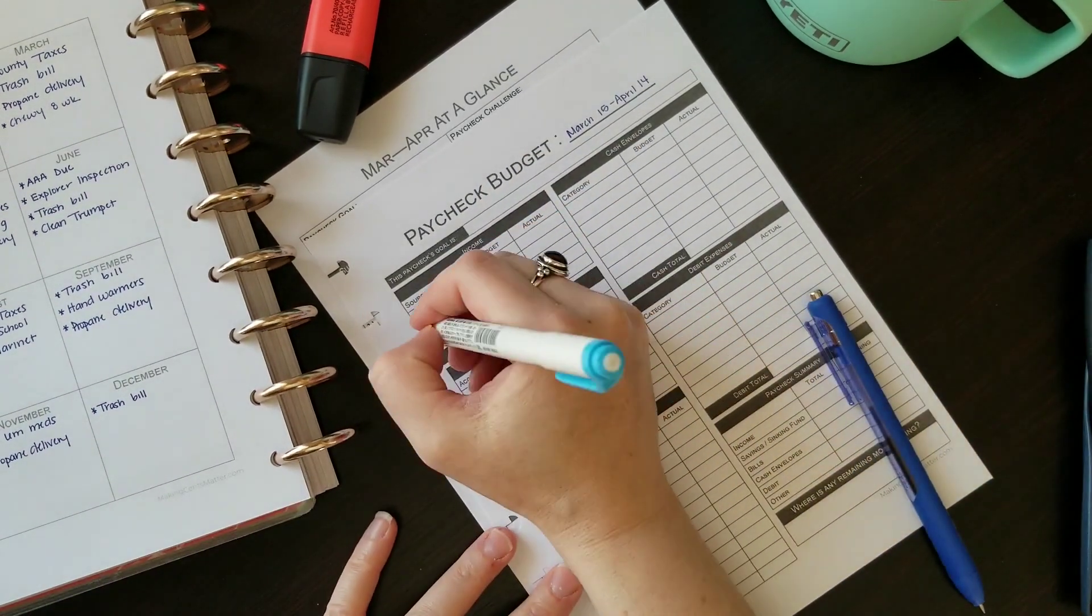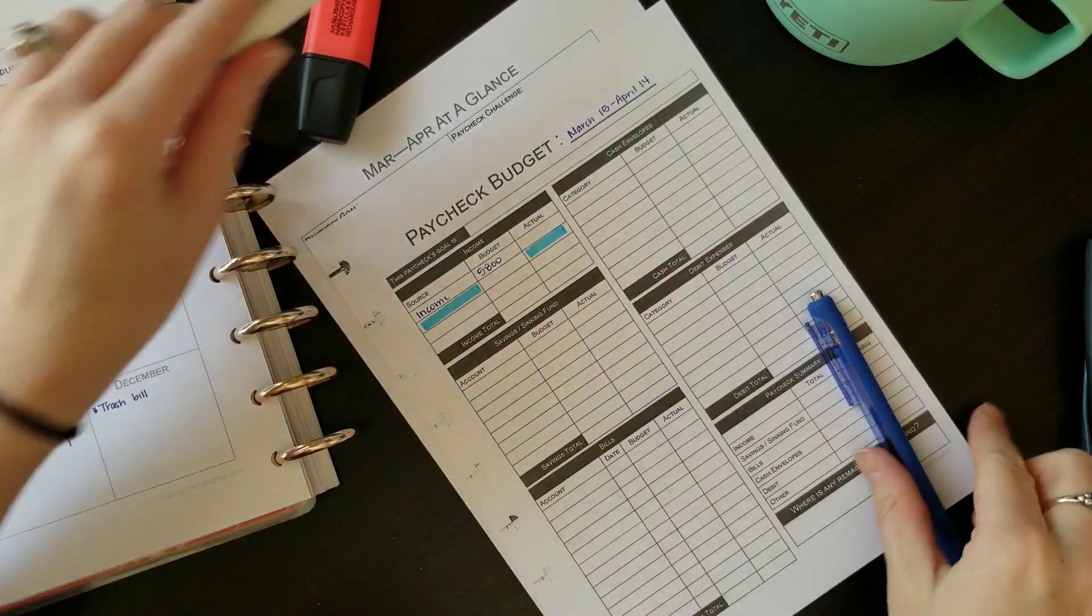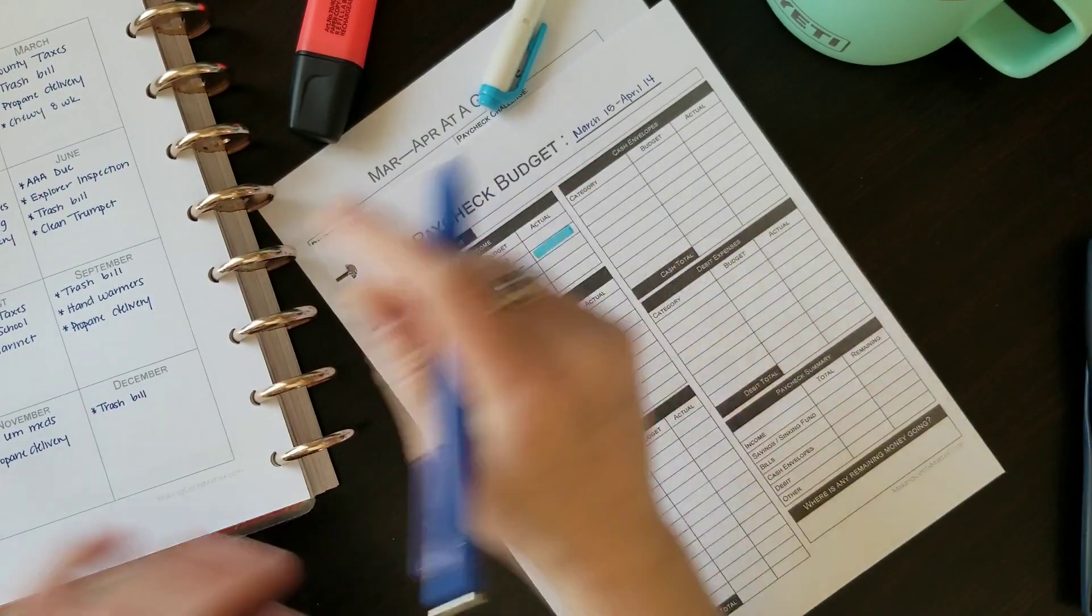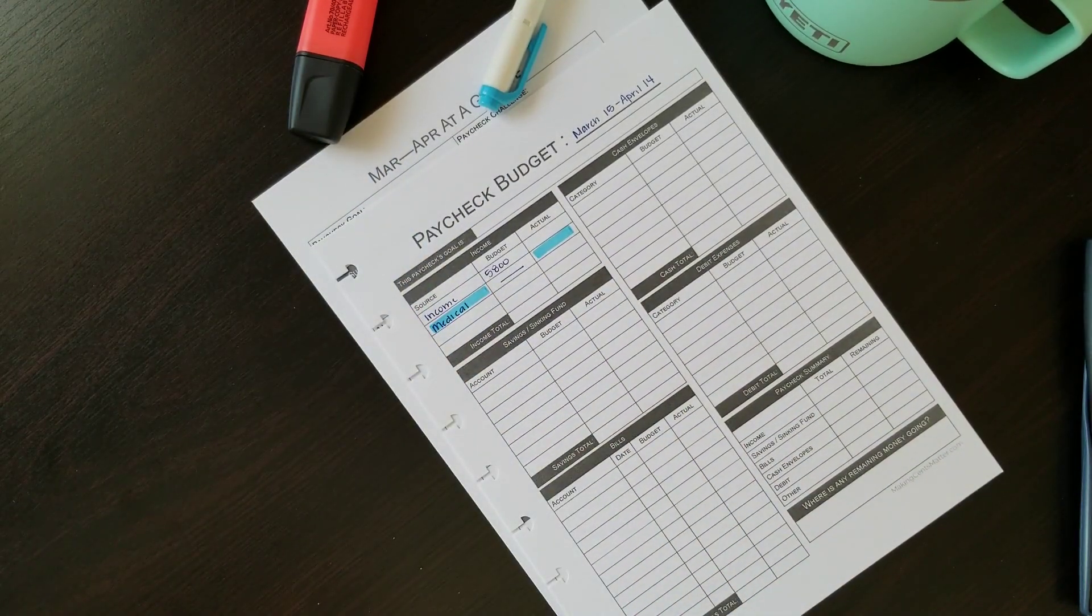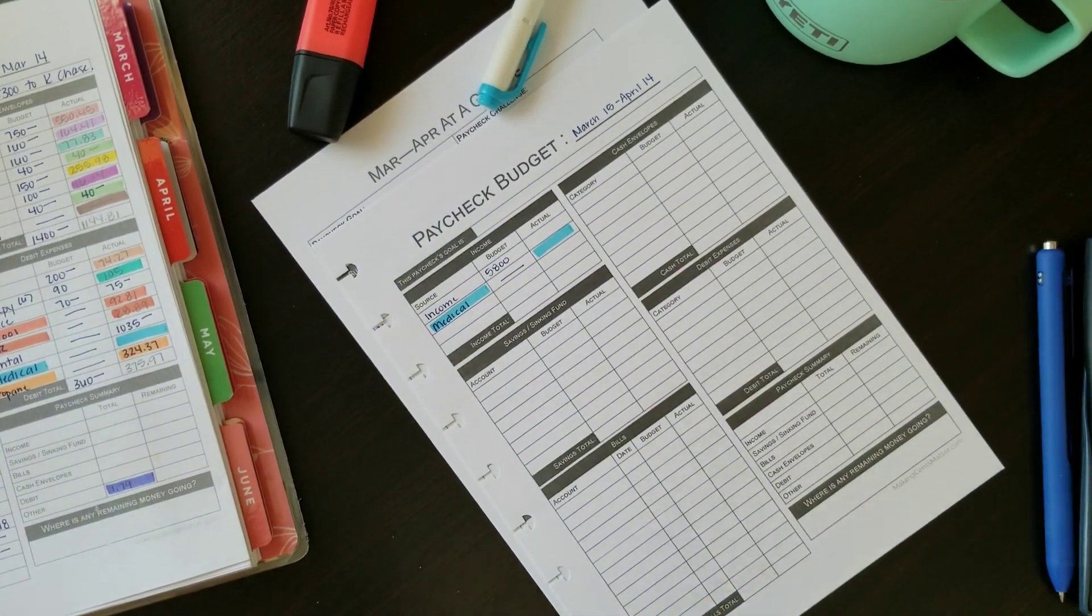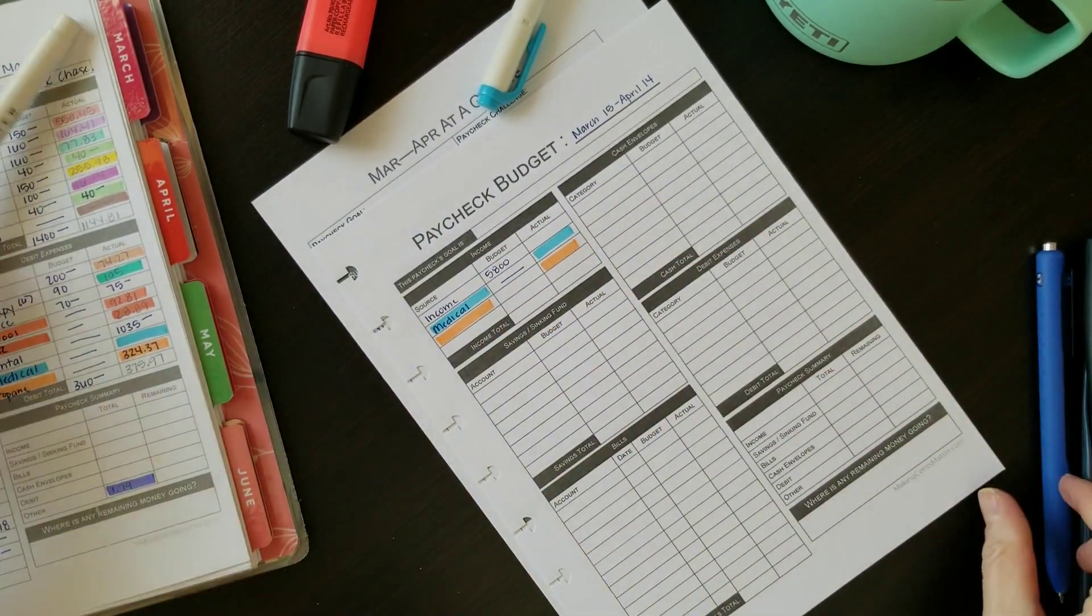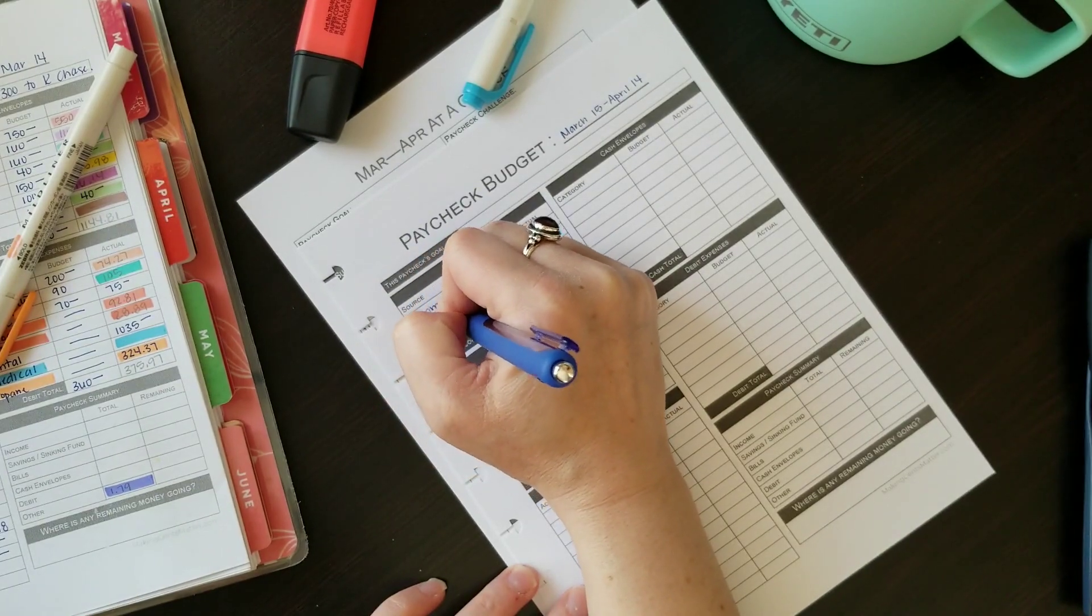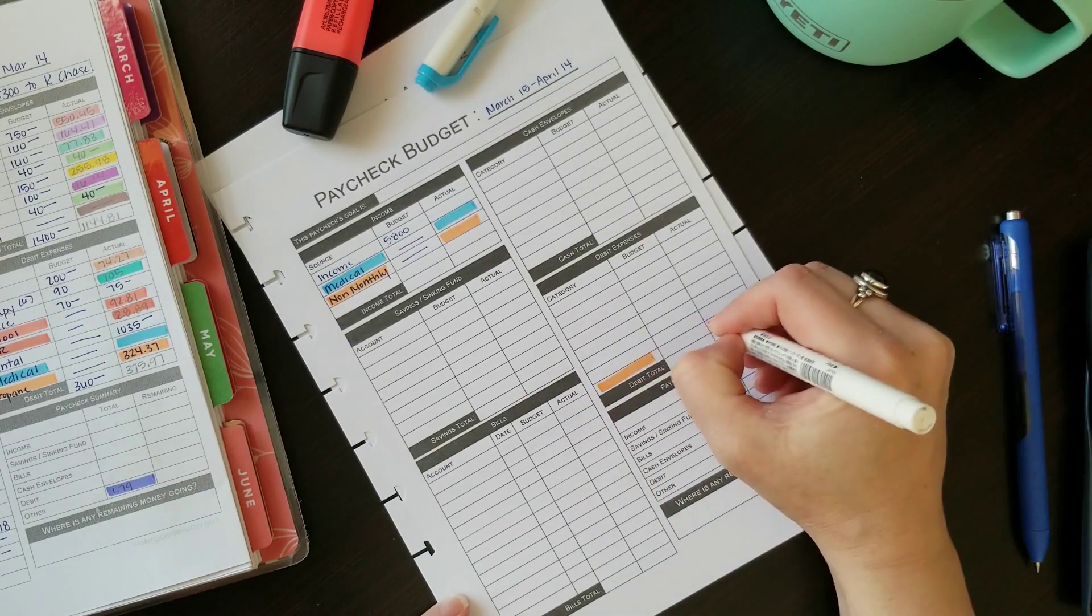Our credit union switched it so that we can only withdraw from our savings accounts six times in a calendar month, no more than six. Our checking account is different. We can deposit in our savings as many times as we want, but only withdraw six times. So to make sure I'm staying within that, we have a buffer in our checking account and I transfer the money over at the end of the month.